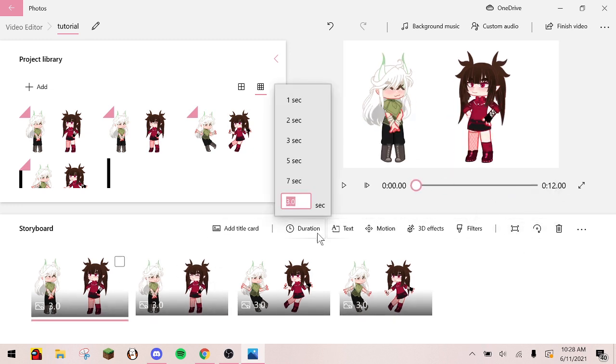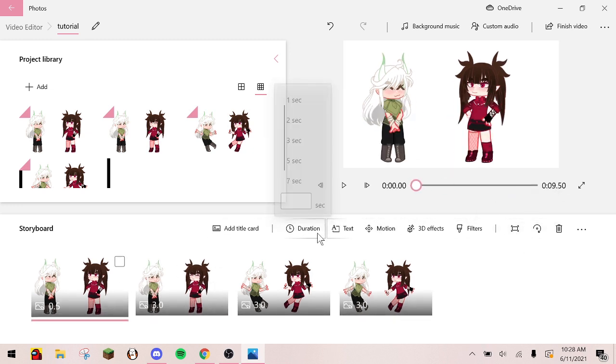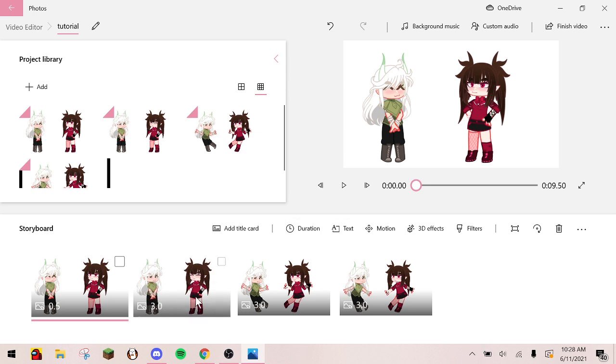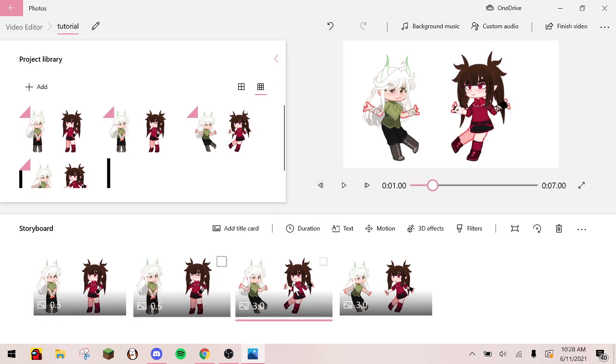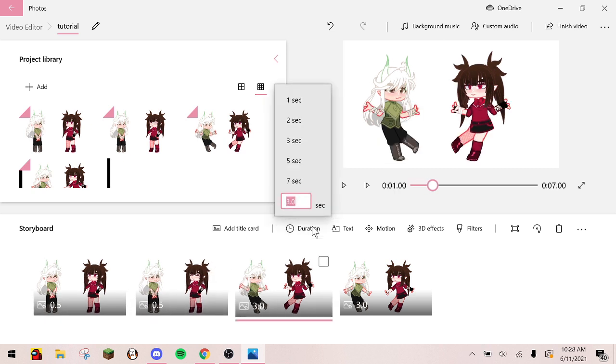Then, to make them short, change the duration of the first pictures to 0.5 and the duration of the dancing pictures to 0.2.